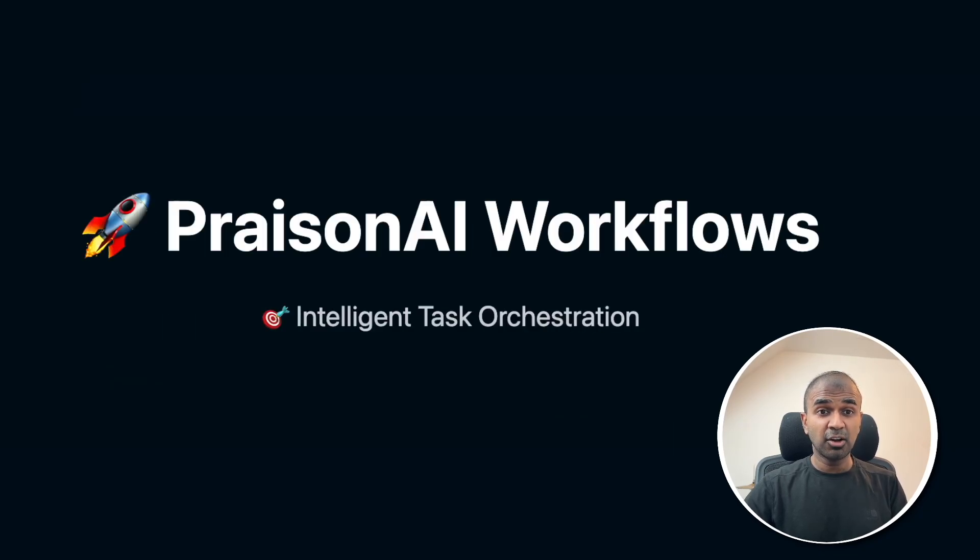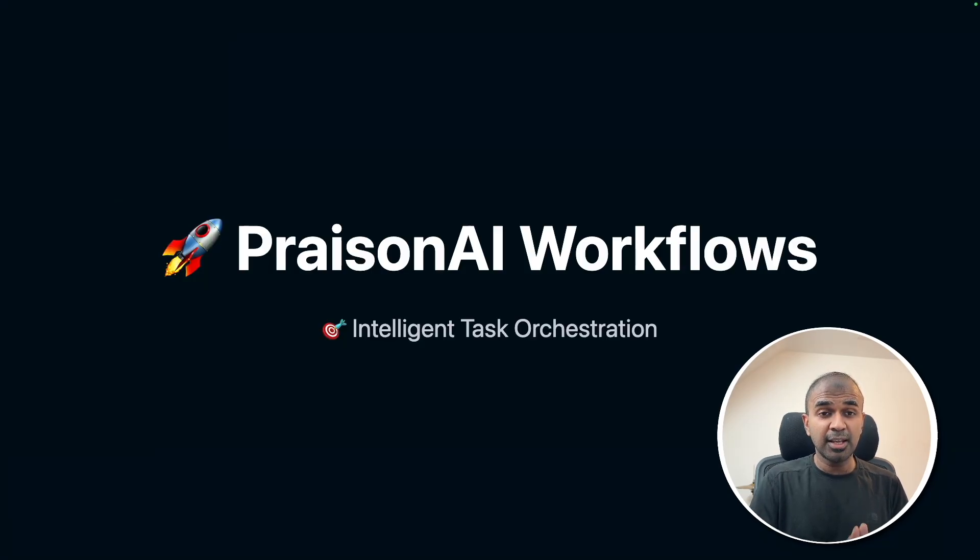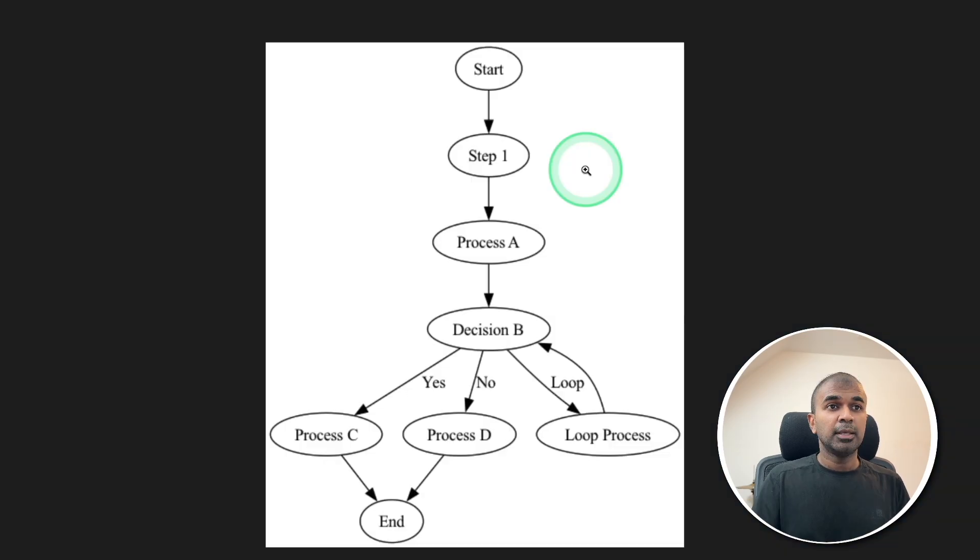Intelligent task orchestration. This is the easiest approach I saw compared to any other AI agents framework to implement workflows.